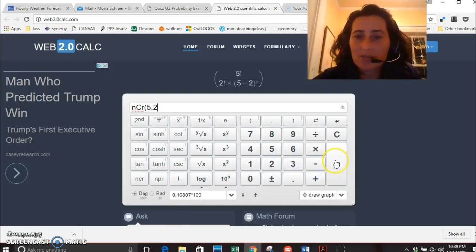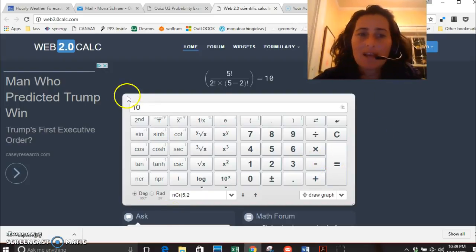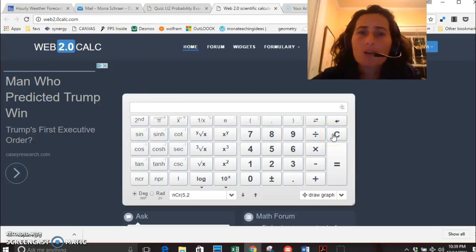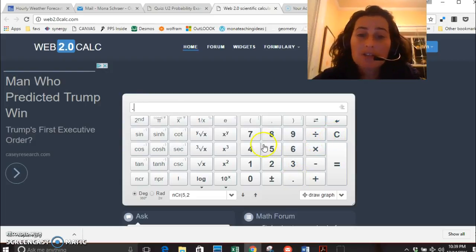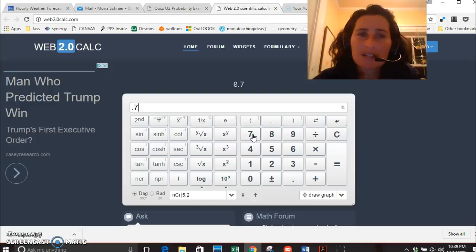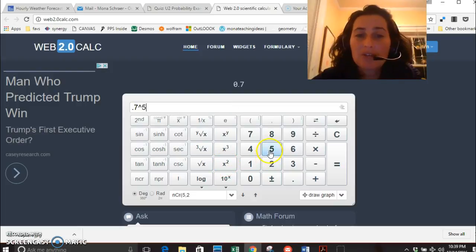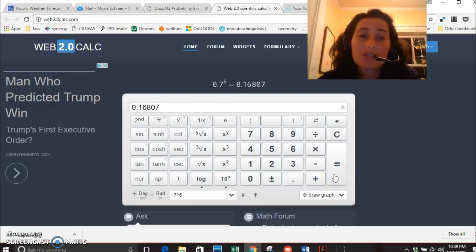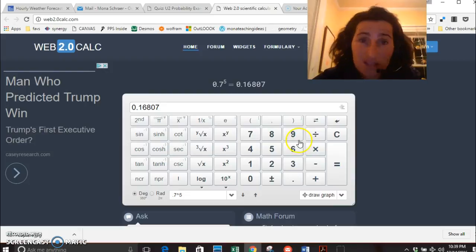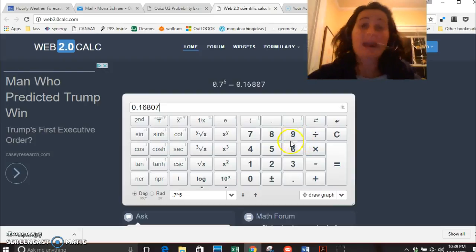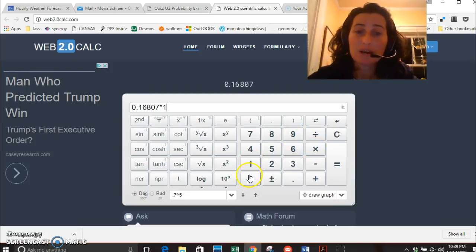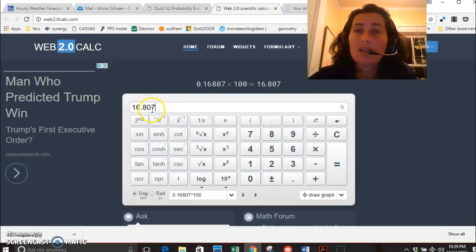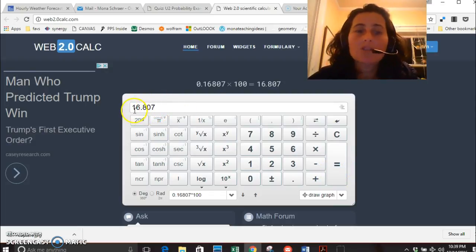Also, if I want to do percents with power, so say I had to do like seventy percent to the fifth power, the power button is right here. XY gives you that power symbol and then you just do point seven to the fifth power equals that big old number. Now of course to write my answer you always need to do it as a percent, so I'm going to multiply this by 100 and that's going to equal sixteen point eight oh seven.